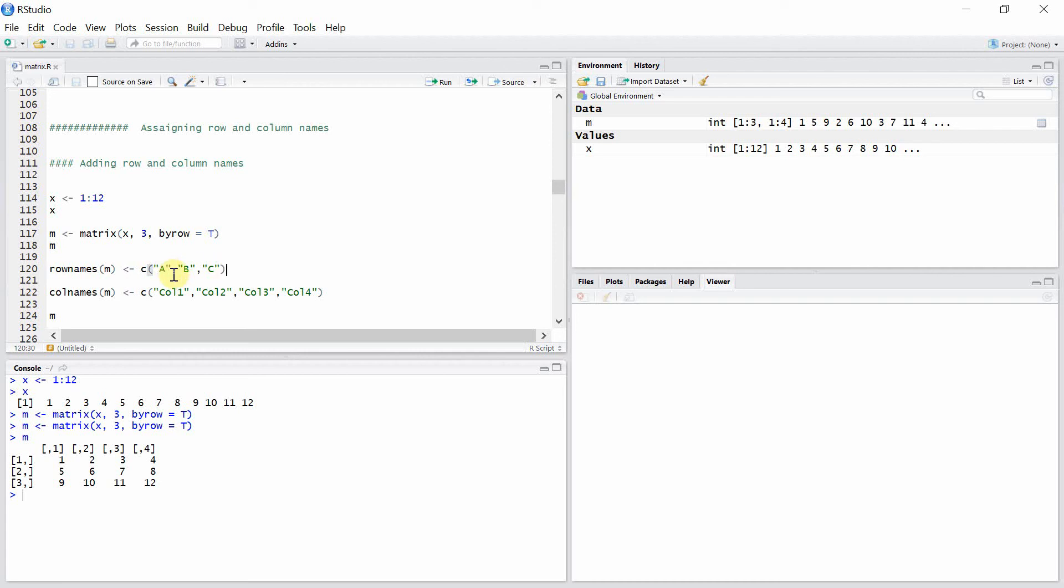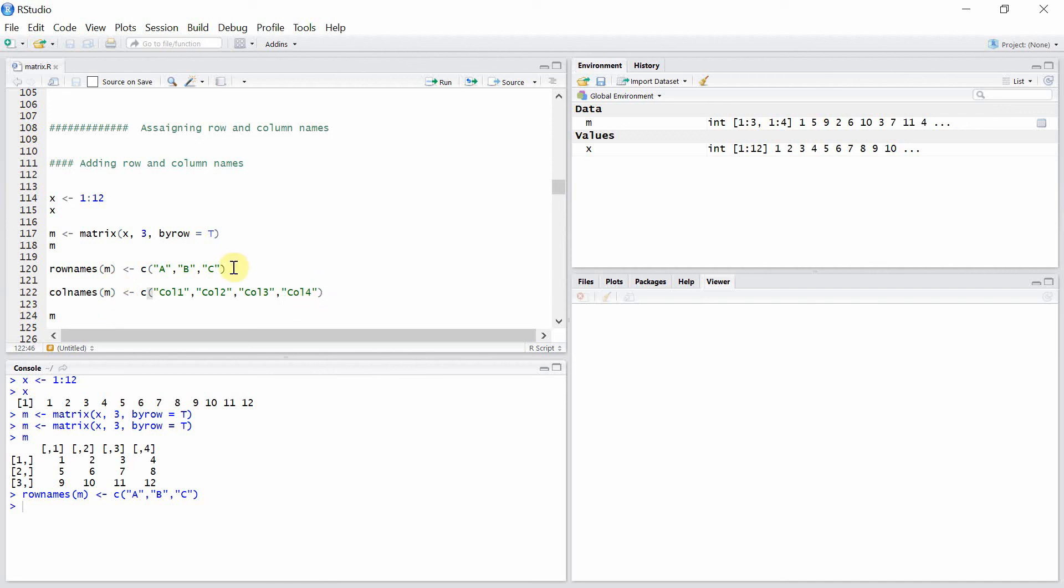And similarly, we can assign column names using colnames function, and here I have given the names col1, col2, col3, and col4 for the columns of the matrix m.